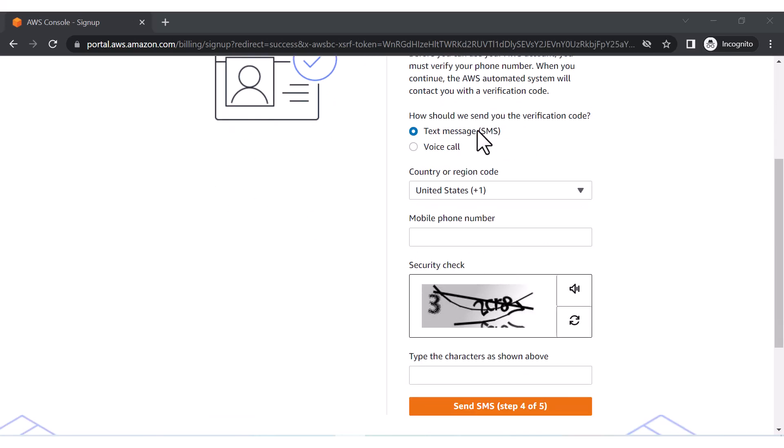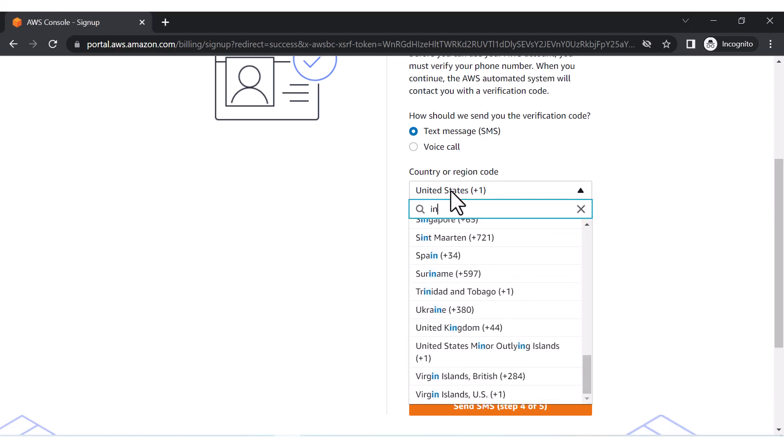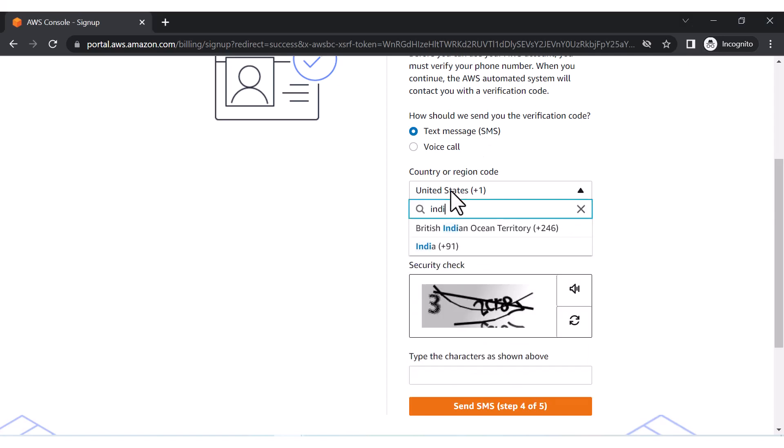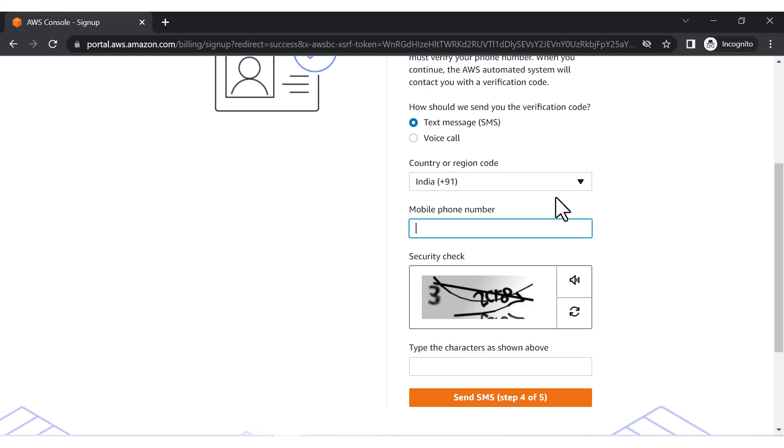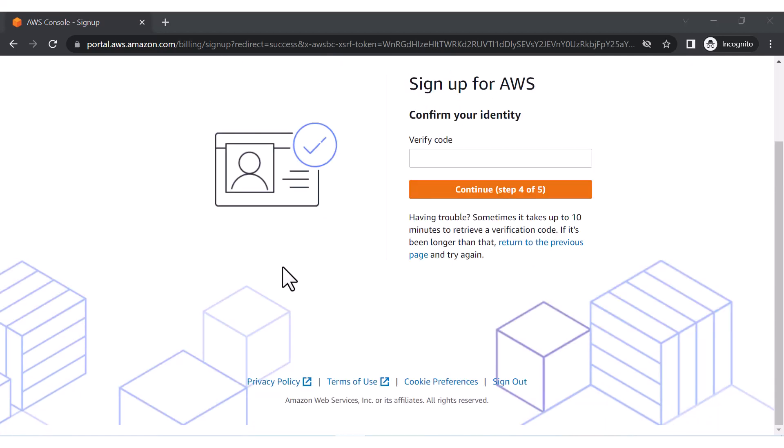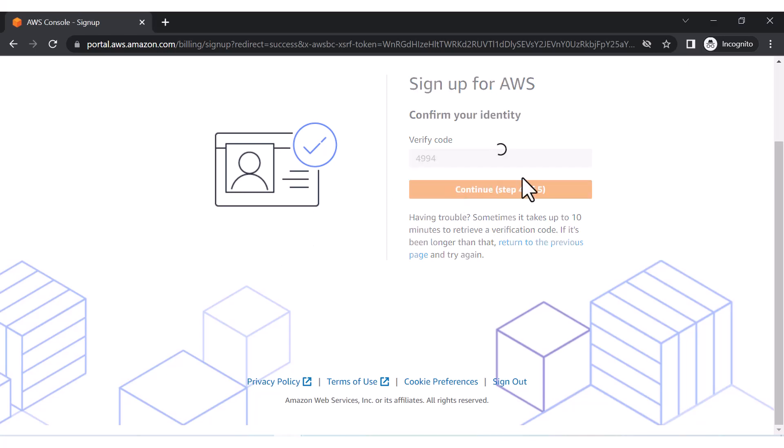Now it will ask you how you want to verify your number, so I would be just putting my number here and then verifying it over OTP. Now it is asking for my OTP - my mobile OTP - so I will be putting my mobile OTP here.